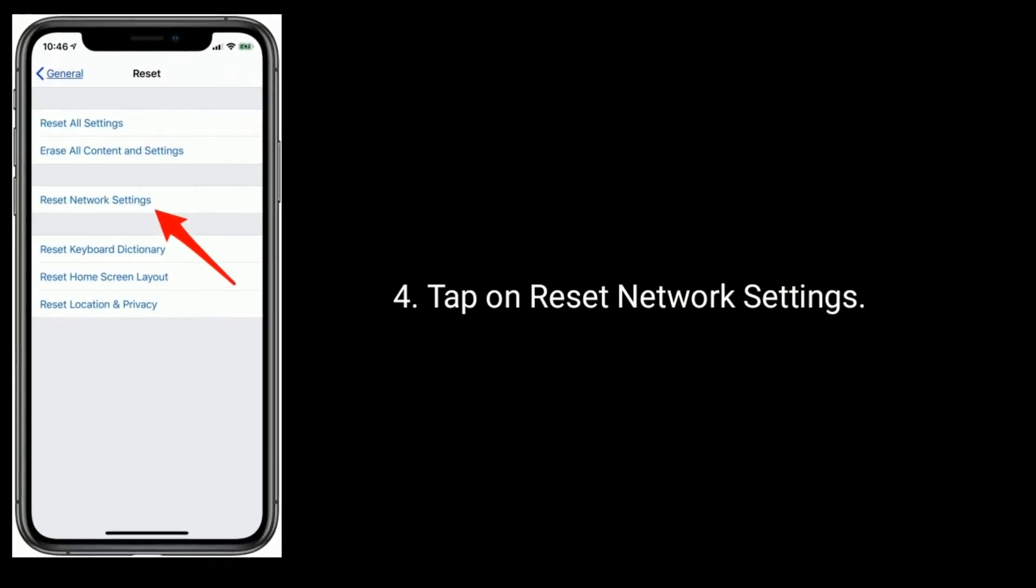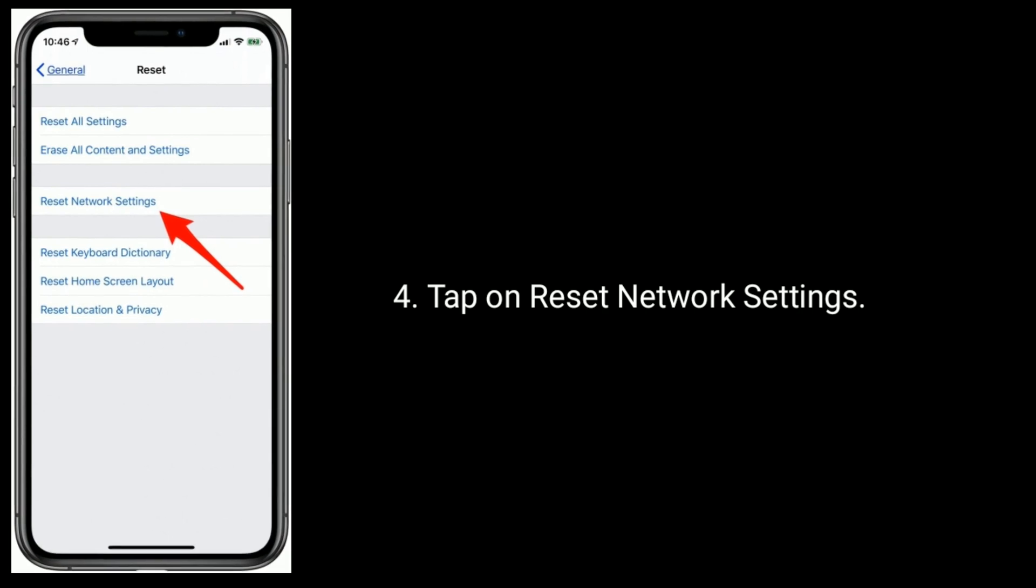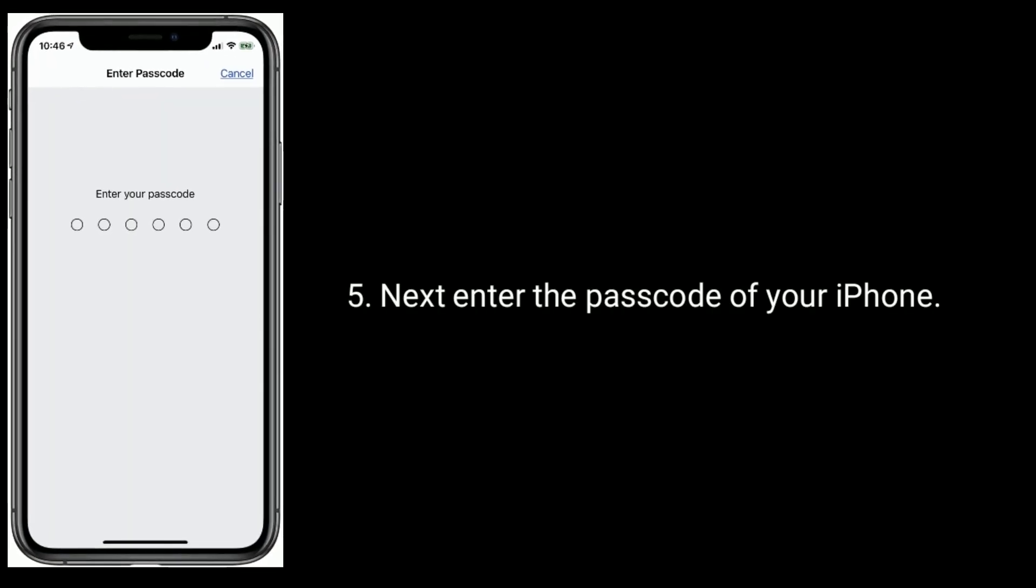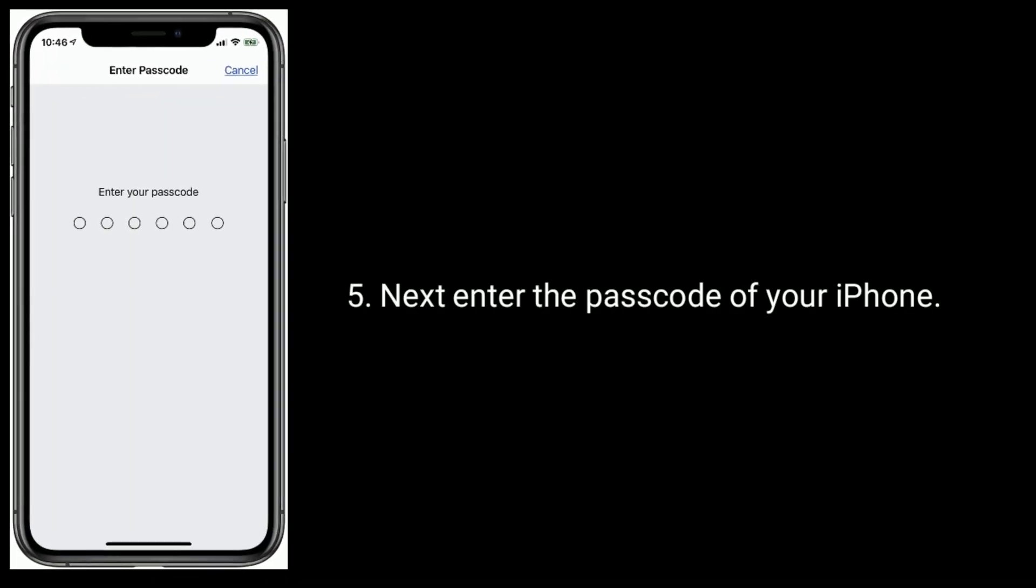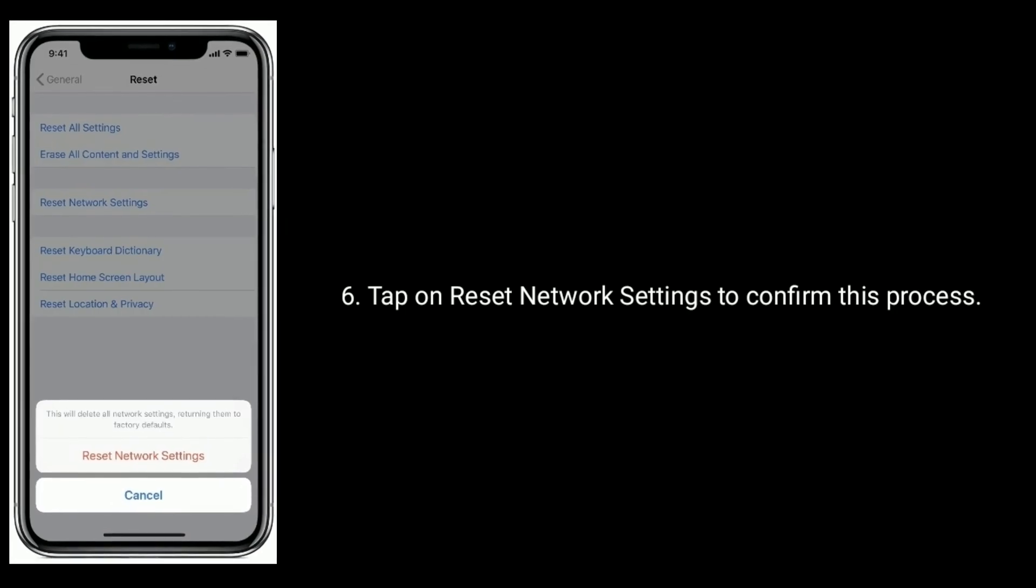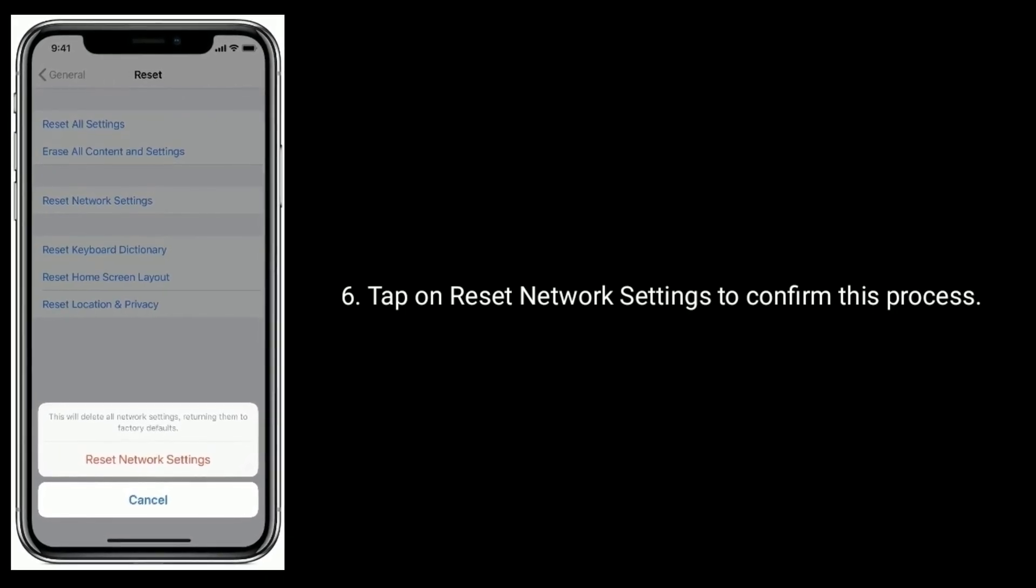Tap on Reset Network Settings. Next, enter the passcode of your iPhone. Tap on Reset Network Settings to confirm this process.